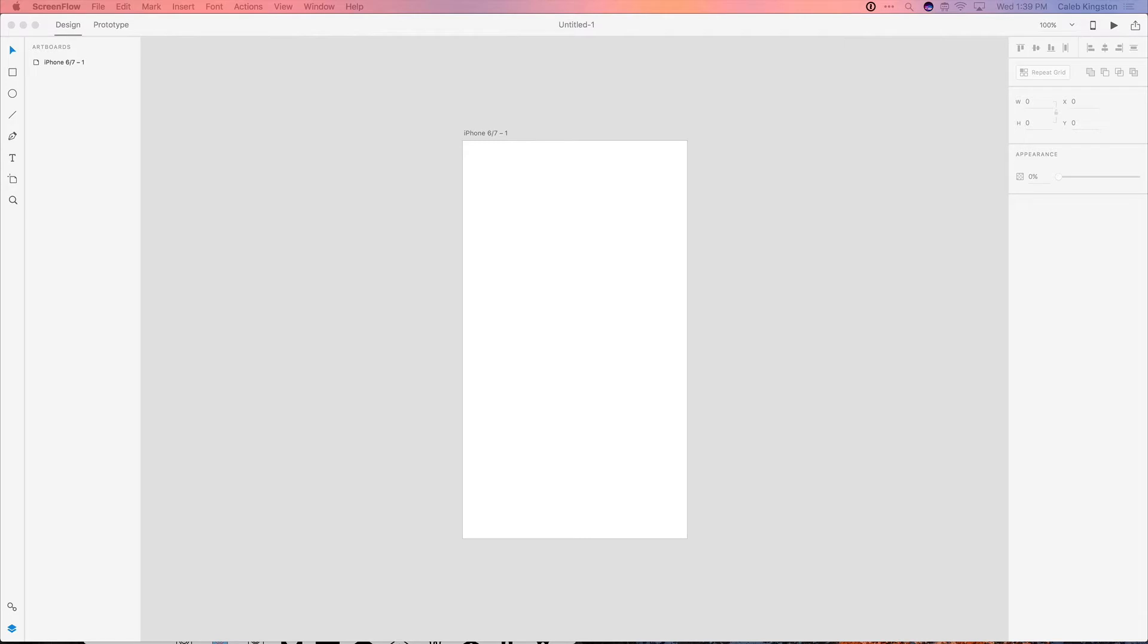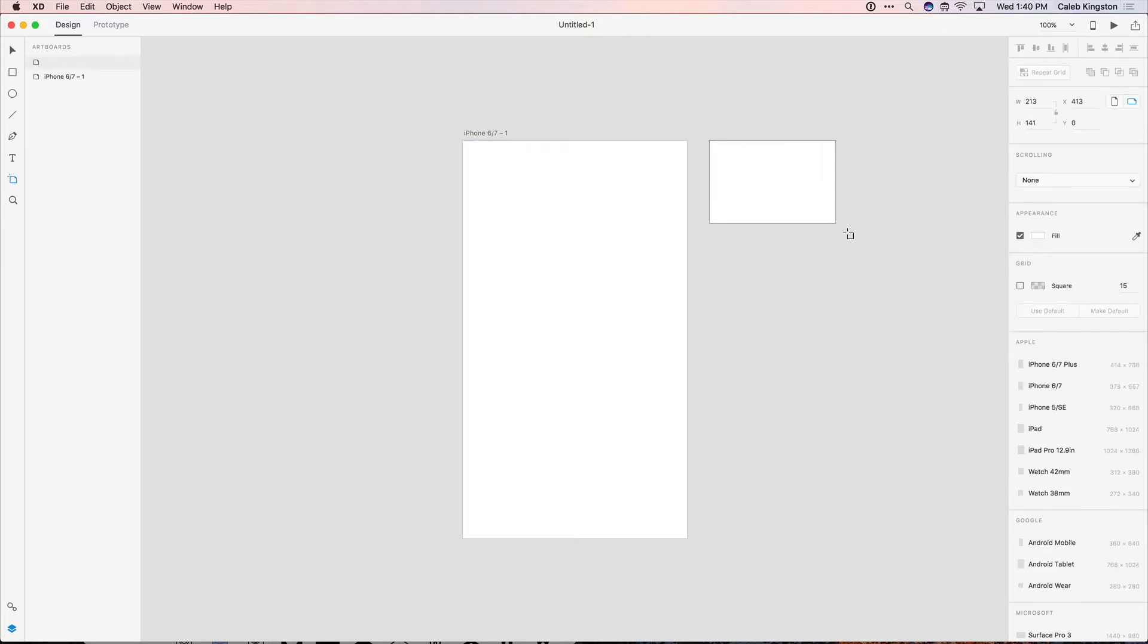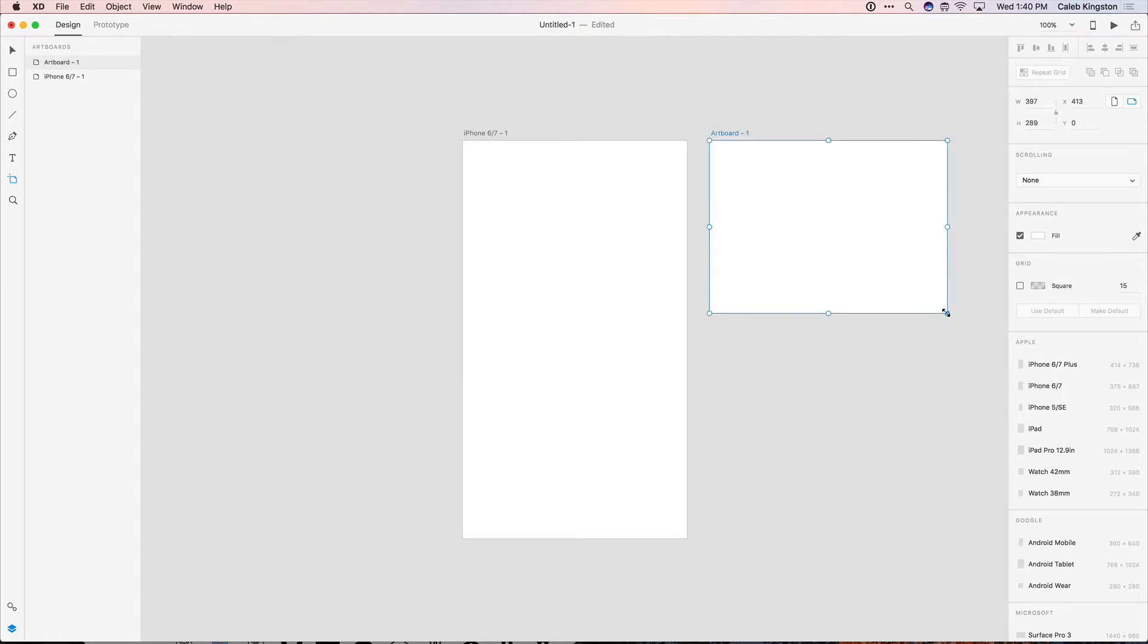So here we're already starting out with an iPhone artboard. You can also create new artboards with these artboard template sizes, or we can just drag a rectangle and create a custom artboard size. But here I'm just going to design a login screen, so I'll just use this first iPhone artboard.